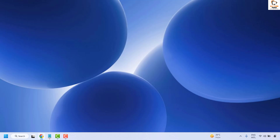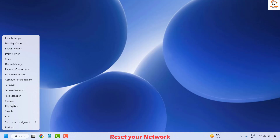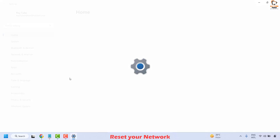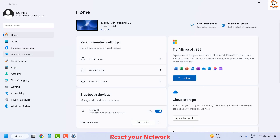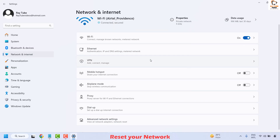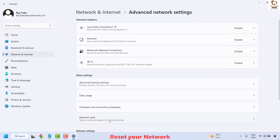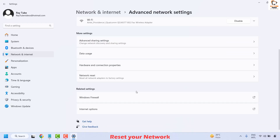If you are still facing a problem, the next step is to reset your network. Right click on the start button and click on Settings. On the left hand side, click on Network and Internet. On the right hand side, scroll down until you find Advanced Network Settings and click on it.